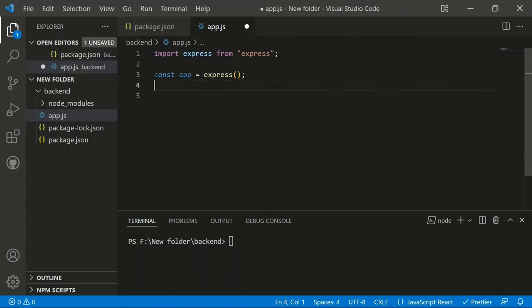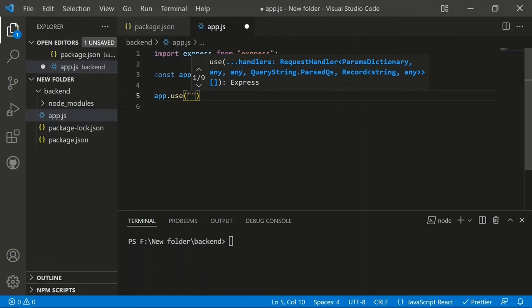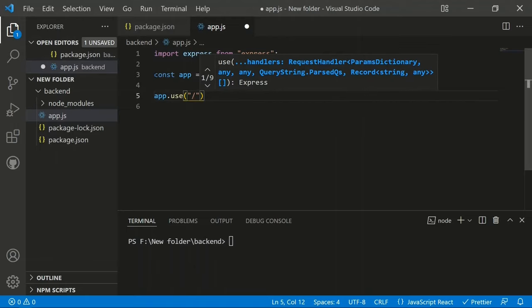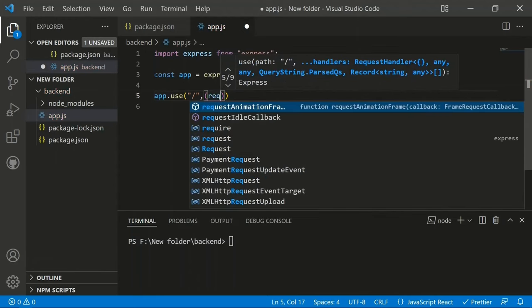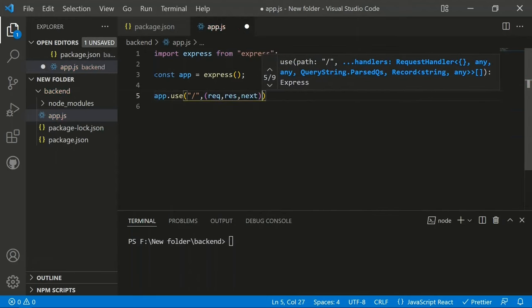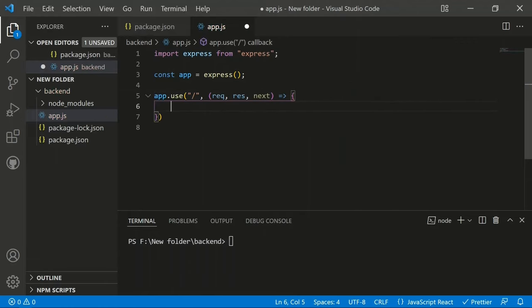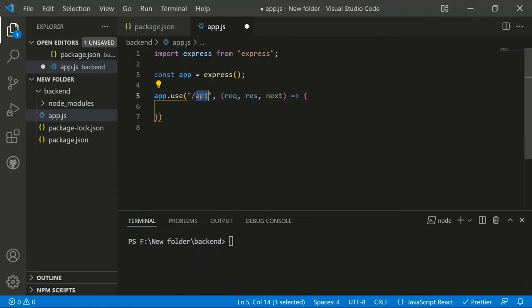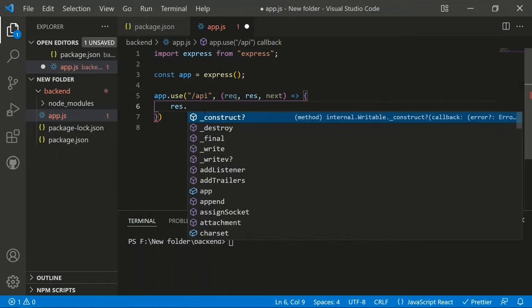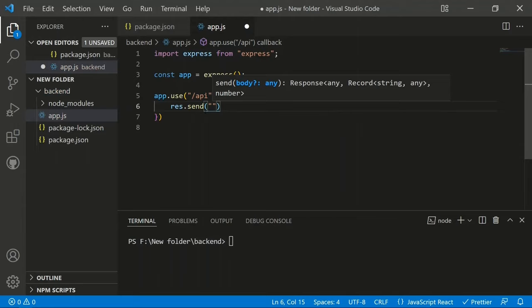We create a middleware using 'app.use' with a URL and a callback function containing request, response, and next parameters. Setting the URL to '/api' means this middleware only handles requests at that path. We send a response using 'response.send("Hello World")'.